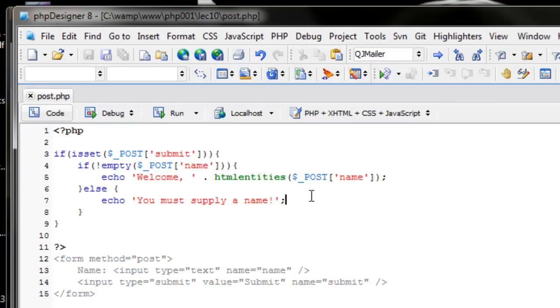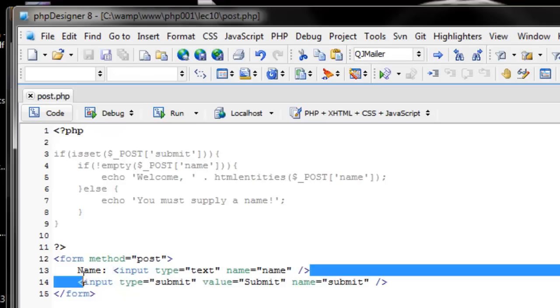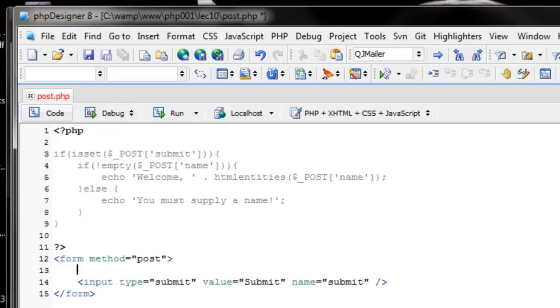So that's the pretty basics of using POST, very simple stuff. But how about if we wanted to have like checkboxes or something? So let's create a dialogue here that says check your favorite search engines.